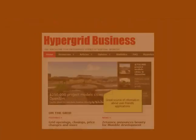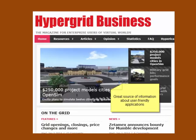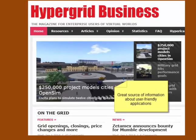As more vendors and suppliers come on the market, you'll see things like Hypergrid Business show up as a way to provide information to those who want to use virtual worlds.